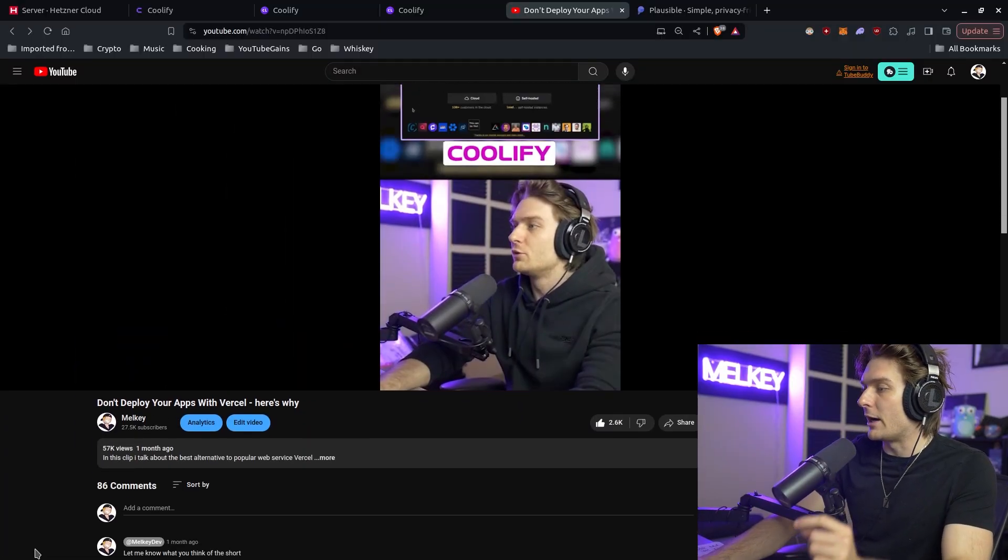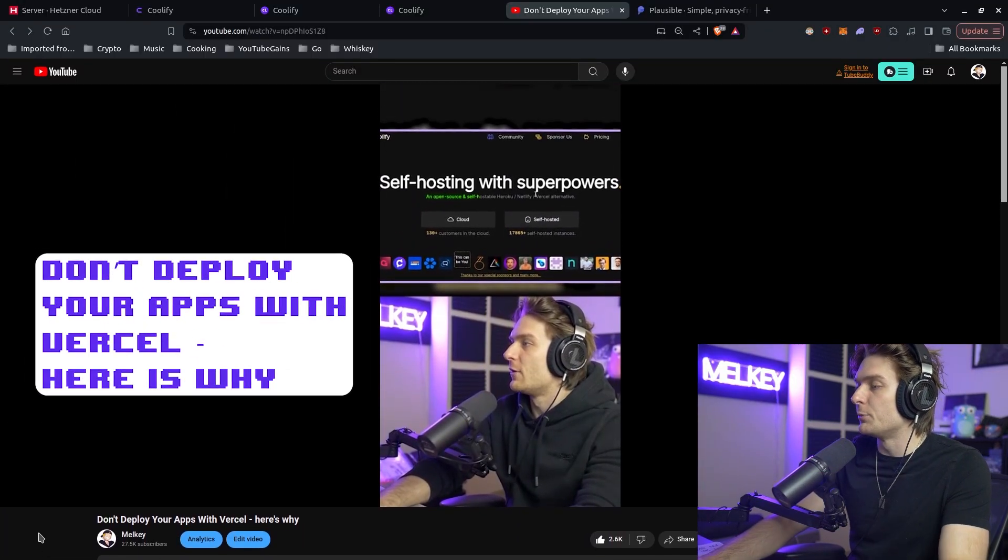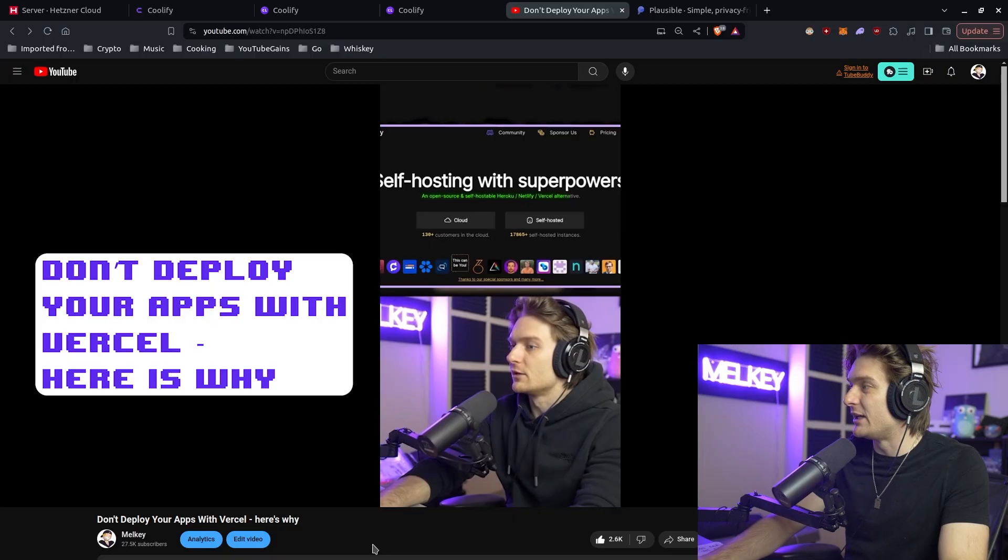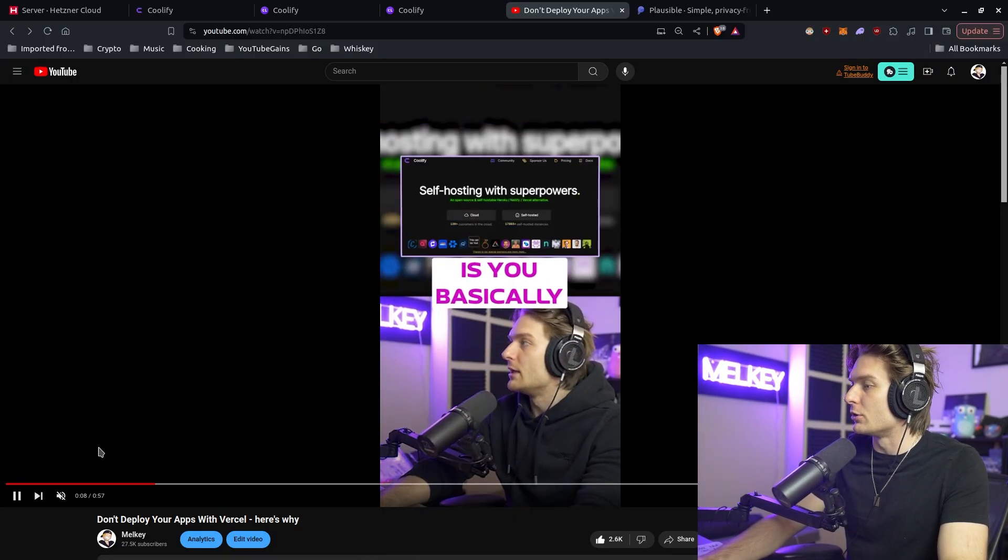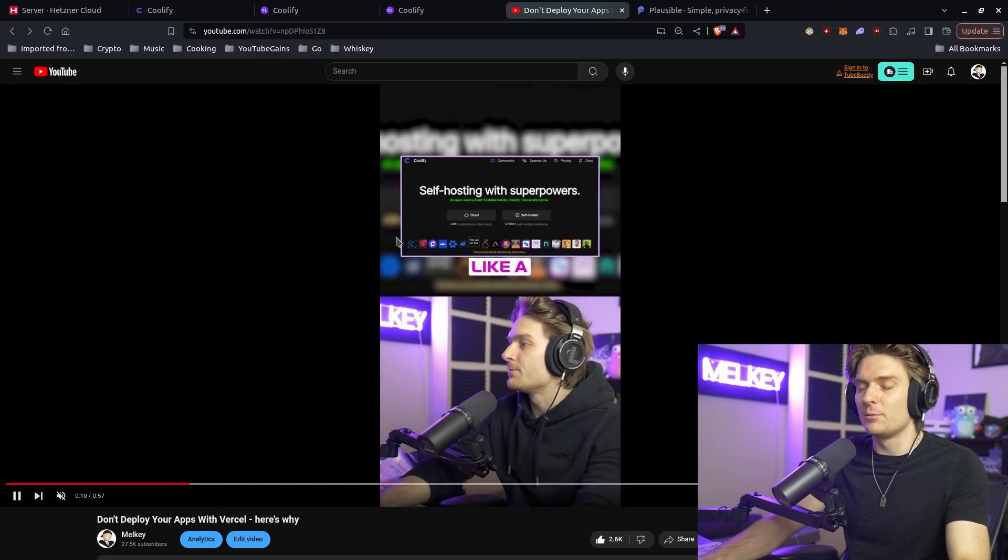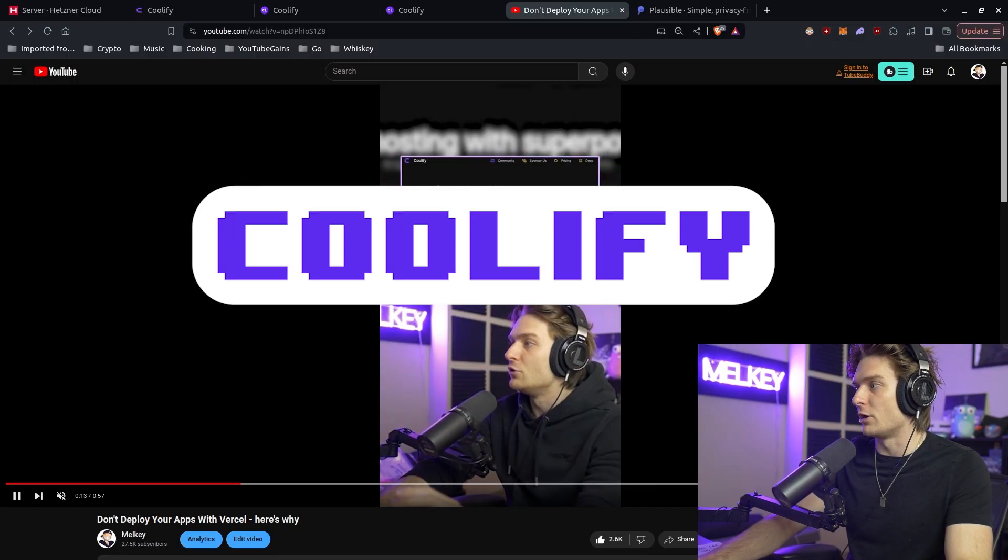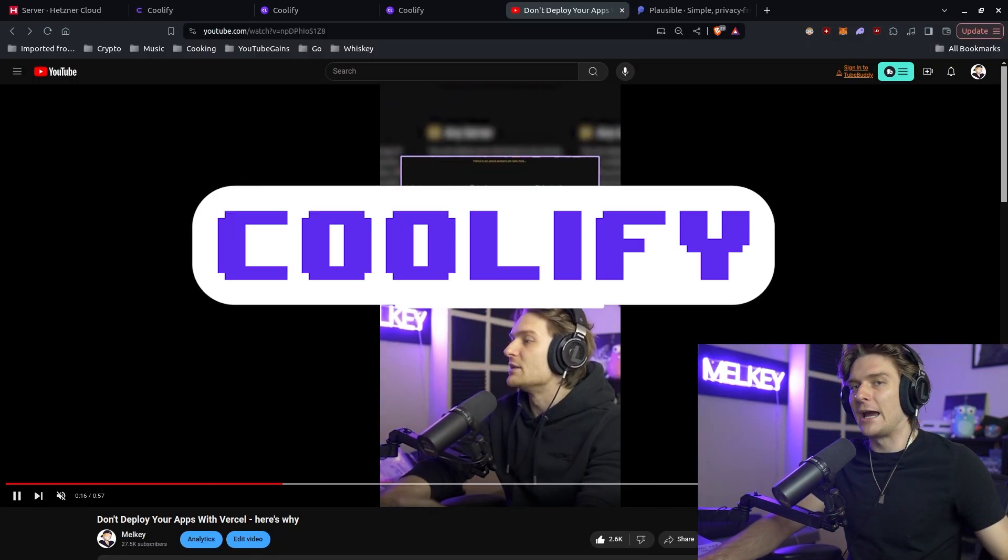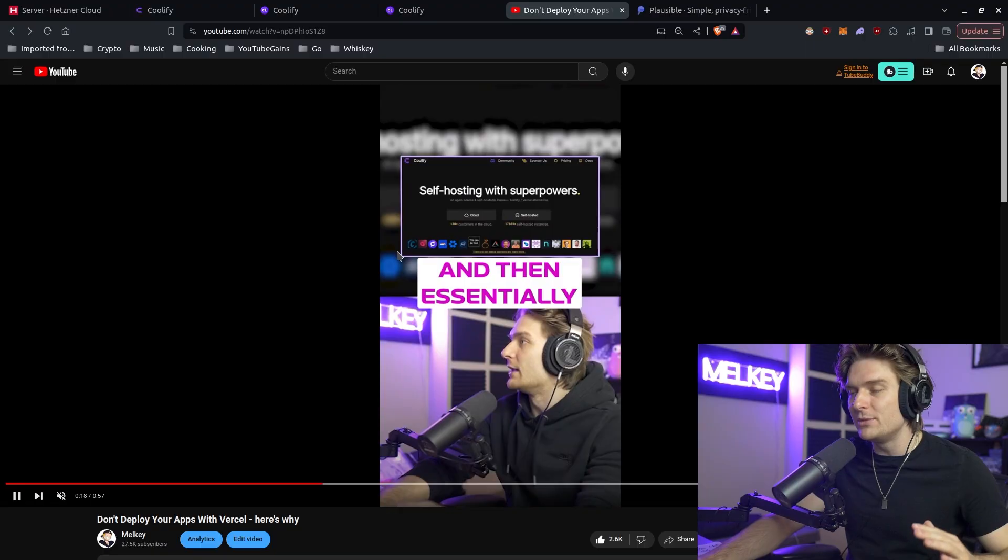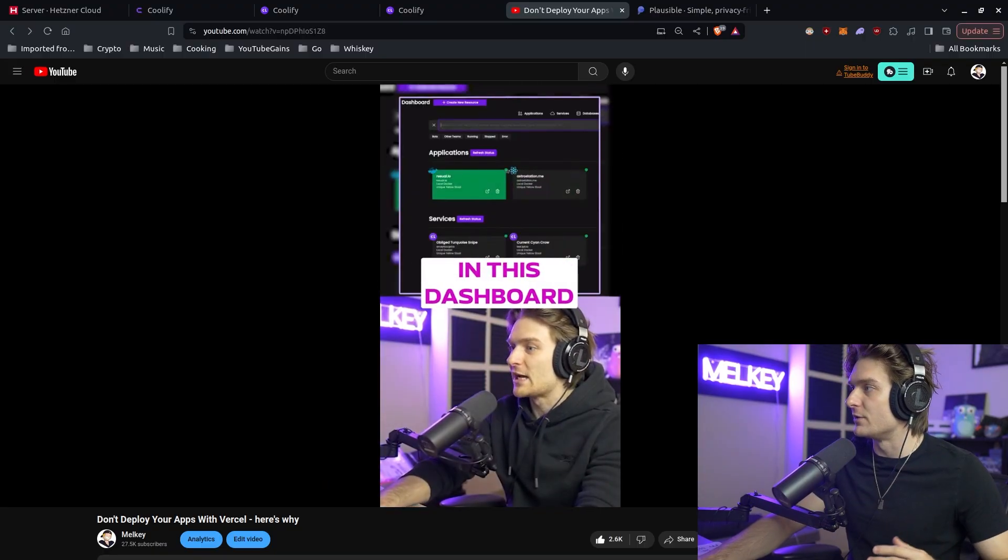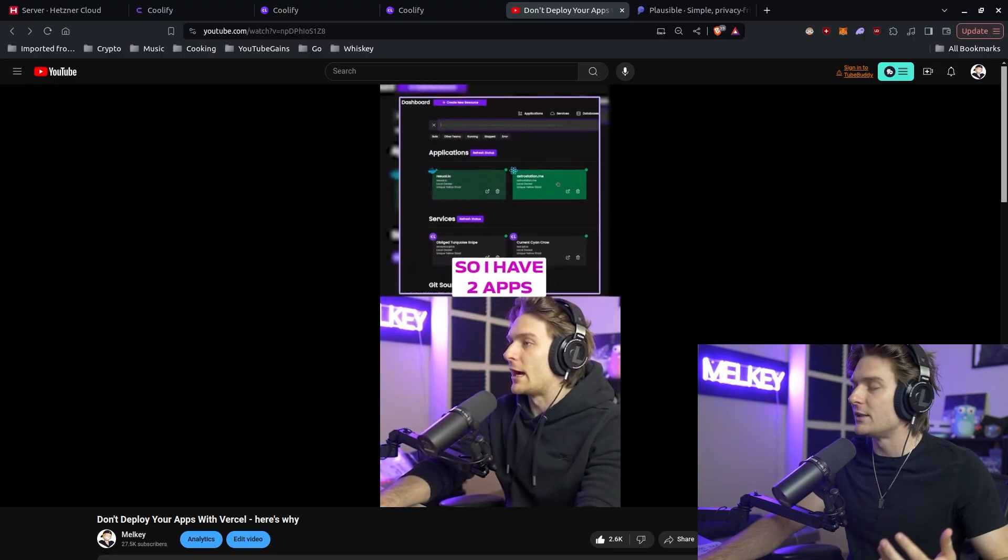About a month ago, I released a short that said don't deploy your apps with Vercel. In that 57-second video, I talk about Coolify, a really cool product that allows you to deploy your applications extremely easily. It's an incredible service for self-hosted things. In this video, I'm going to go into deeper detail of Coolify, how you can set it up from scratch with no server, and what I do to deploy my applications.